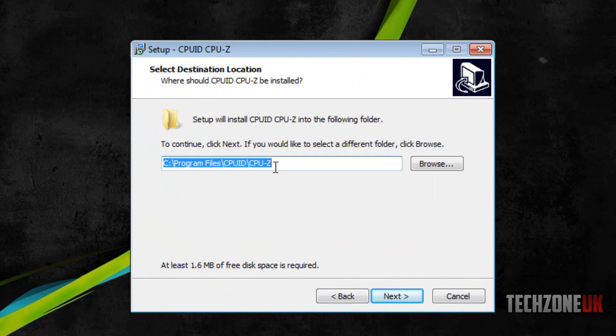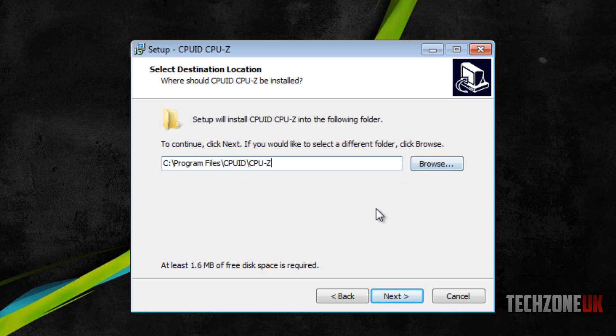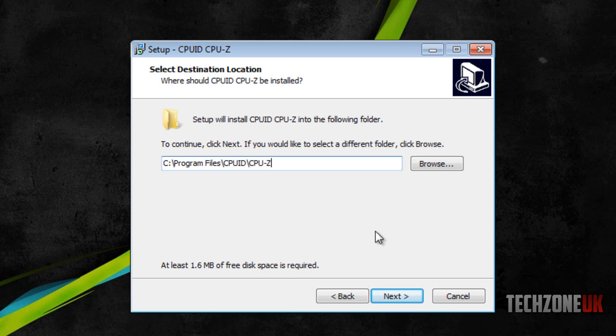Here we can keep it at this path if you want to. It really doesn't matter where you install it, but if you've got a specific partition on your hard drive or a specific folder other than the program files, you can just hit this browse button and change the location. The great thing about CPU-Z is that you need at least 1.6MB of free disk space, so it doesn't take up much space.